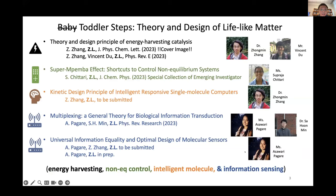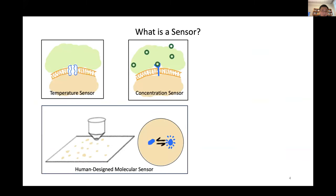We have made some toddler steps — since my son is 4.5 years old, I think it's more toward toddler steps — to discover the design principle and theory behind lifelike matter. This ranges from harnessing energy from the environment to sensing information, non-equilibrium control, and building smart molecules. I will now get back to focus on today's topic.